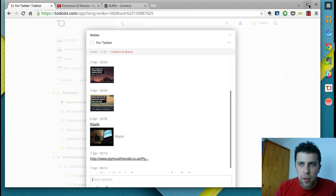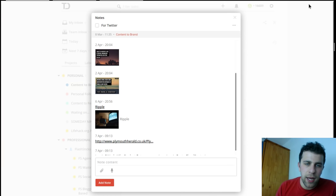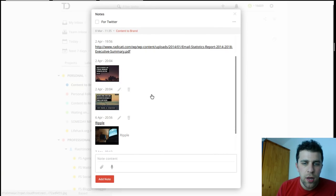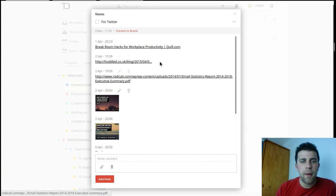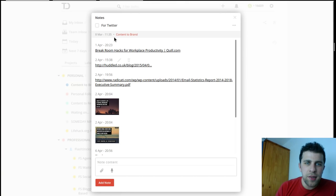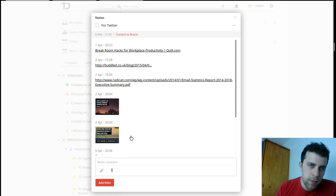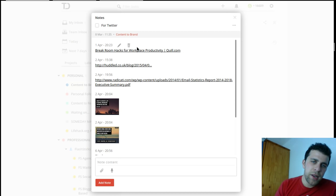I'm just going to make the screen a little bigger so that everyone can see the full scale of this. So this is a note and I've labeled this as for Twitter, and this is for me.